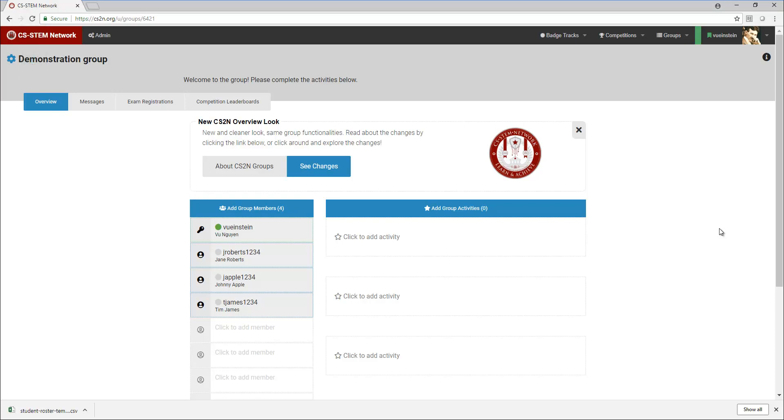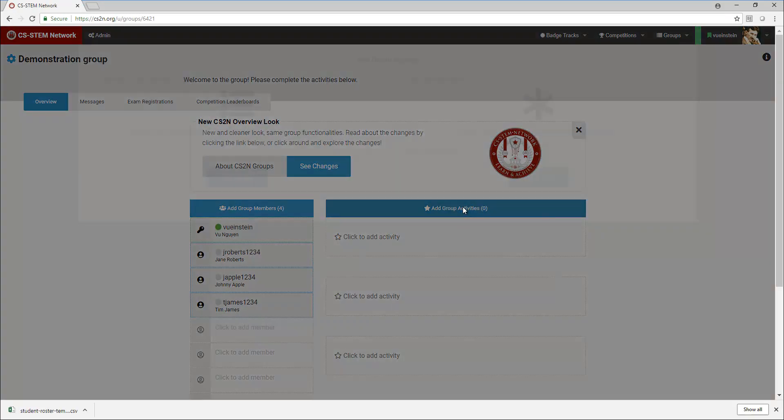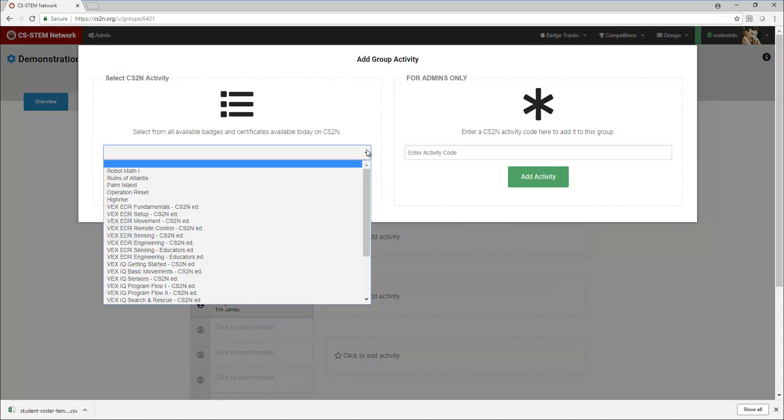For this video, we're going to add the Lego EV3 course materials and activities to your group. It's going to be put in the proper sequence. I don't have any activities right now, so I'm going to click on add group activities.